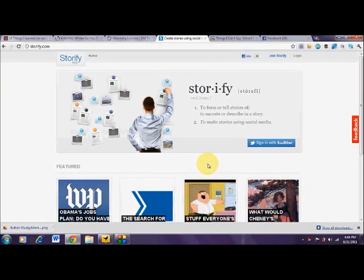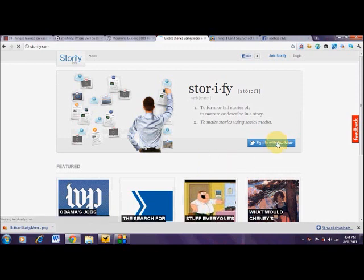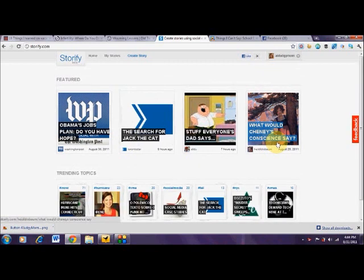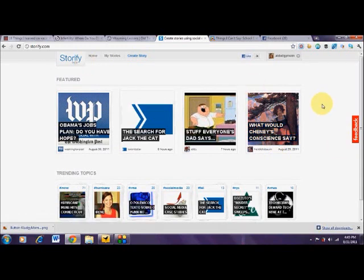Okay, so let's get started. I'm going to show you Storify. What you're going to need to do to start working with Storify is sign in with Twitter — very easy, like most of the tools we feature here. I already have my application authorized, so I've already logged into Storify, and this is the main screen when you get into the Storify application.